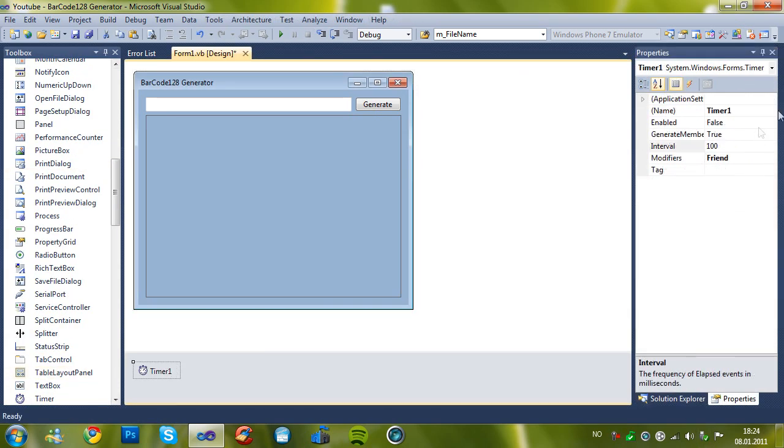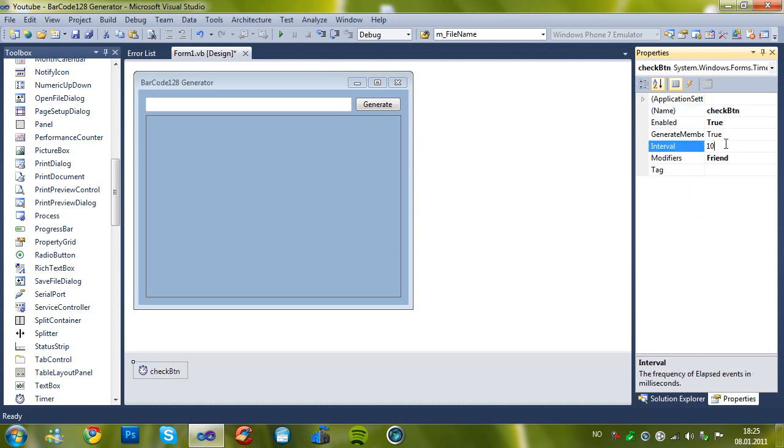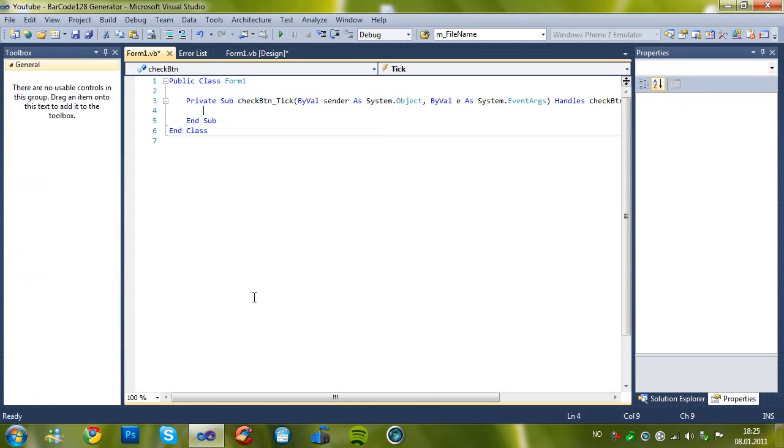A timer. And name it check button. And make it enabled. And the interval to one.